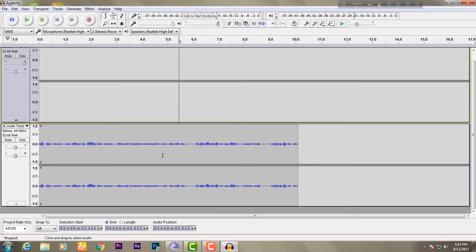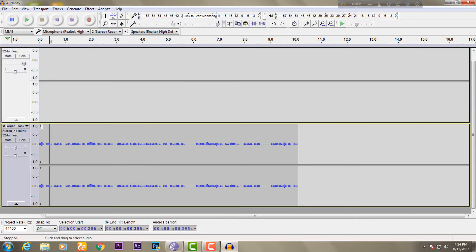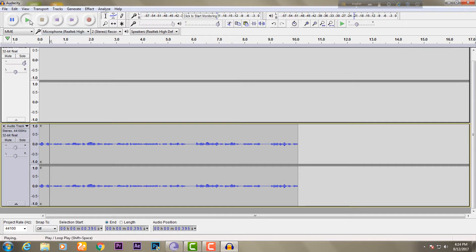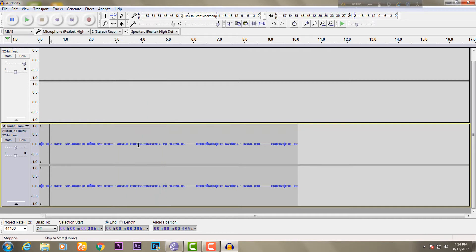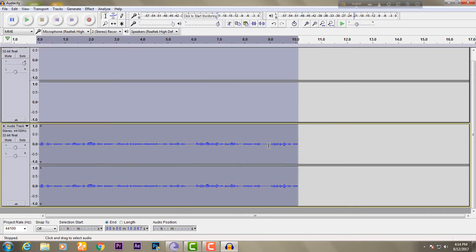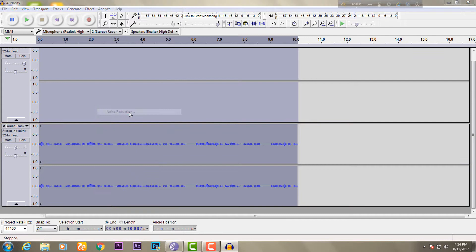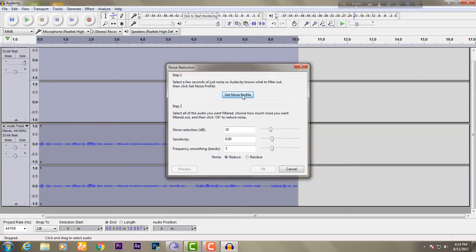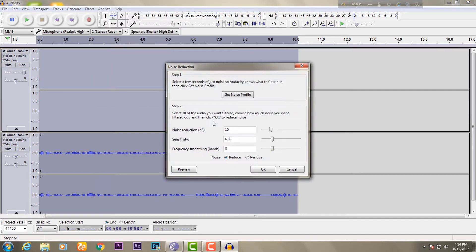We will see how the noise is coming and how we can remove it. We can click the icon, press the button, go to Effect, then Noise Reduction, and get noise profile. Then Effect, Noise Reduction again.